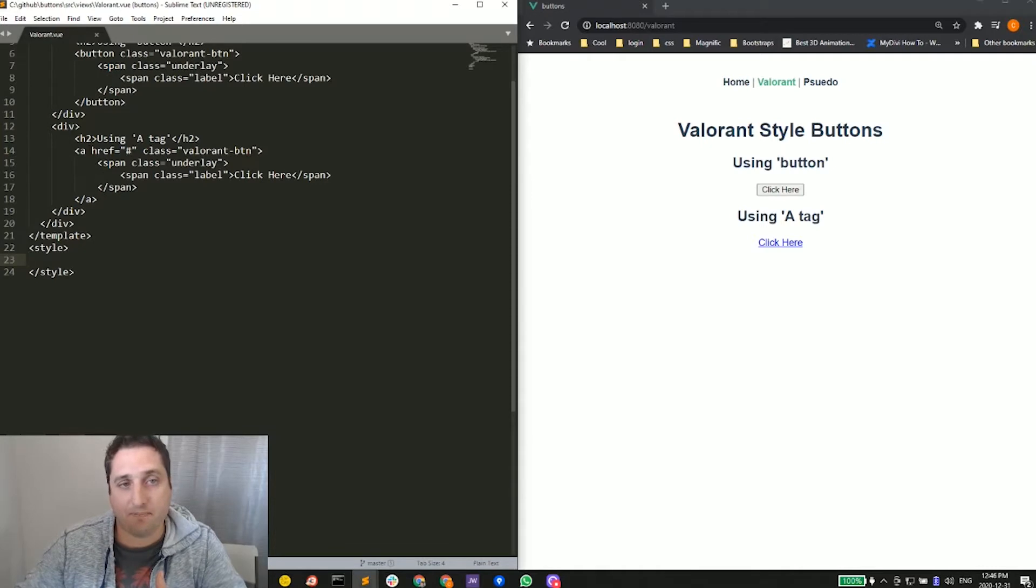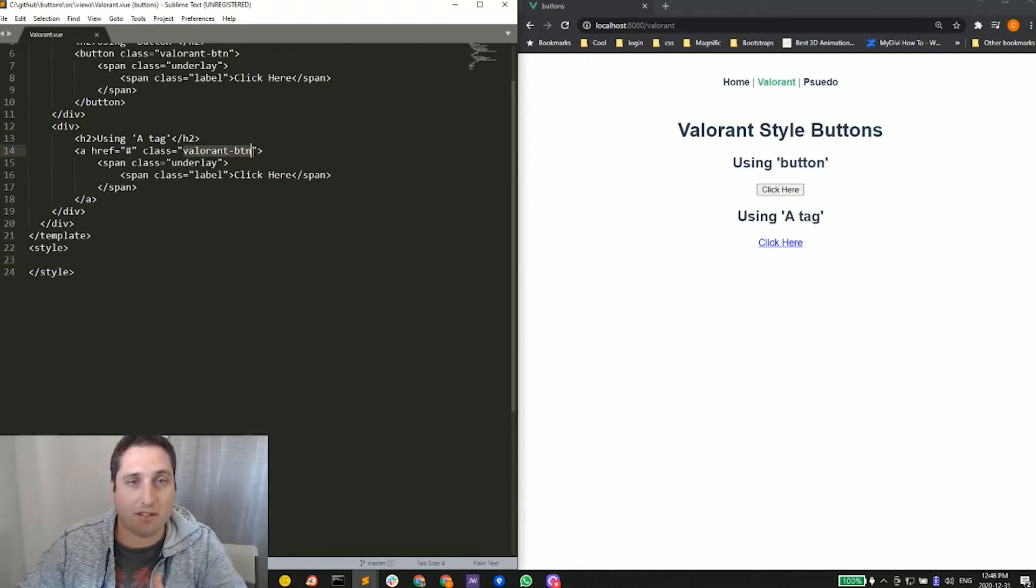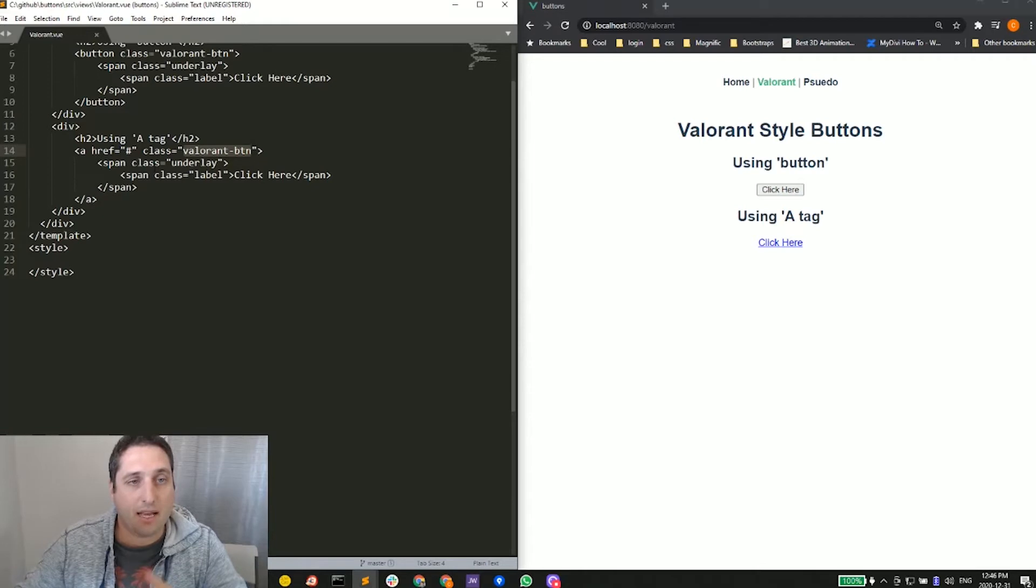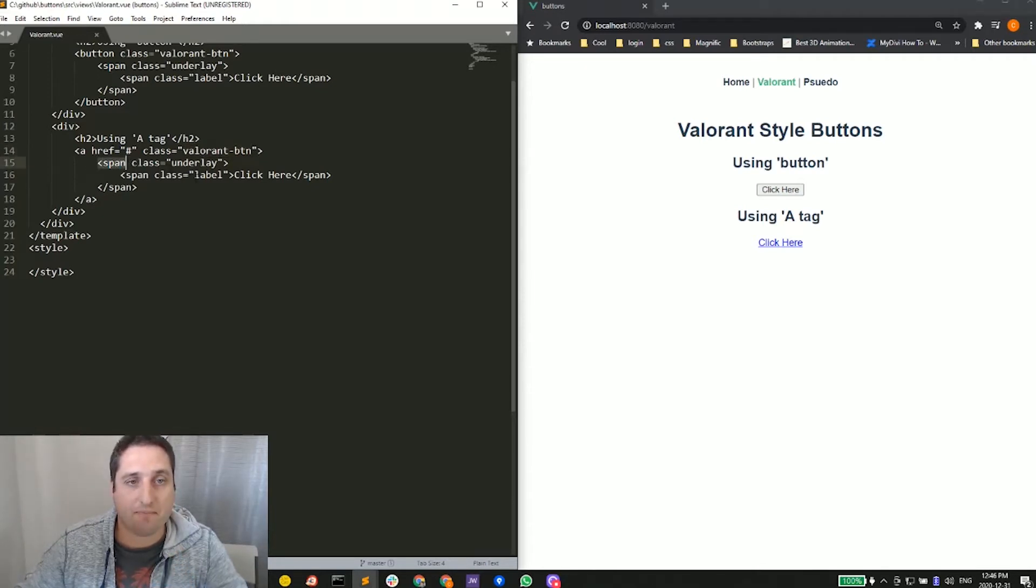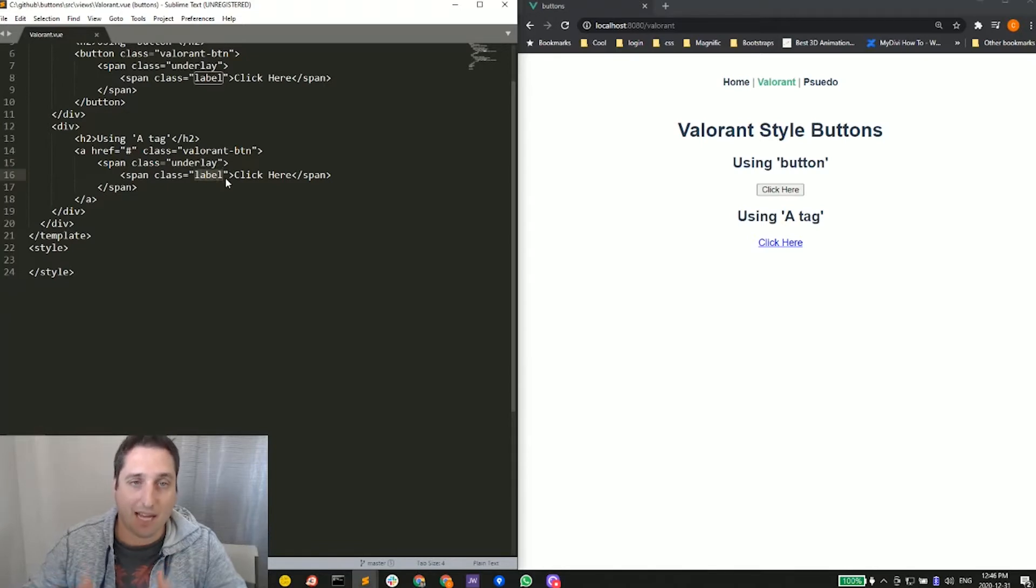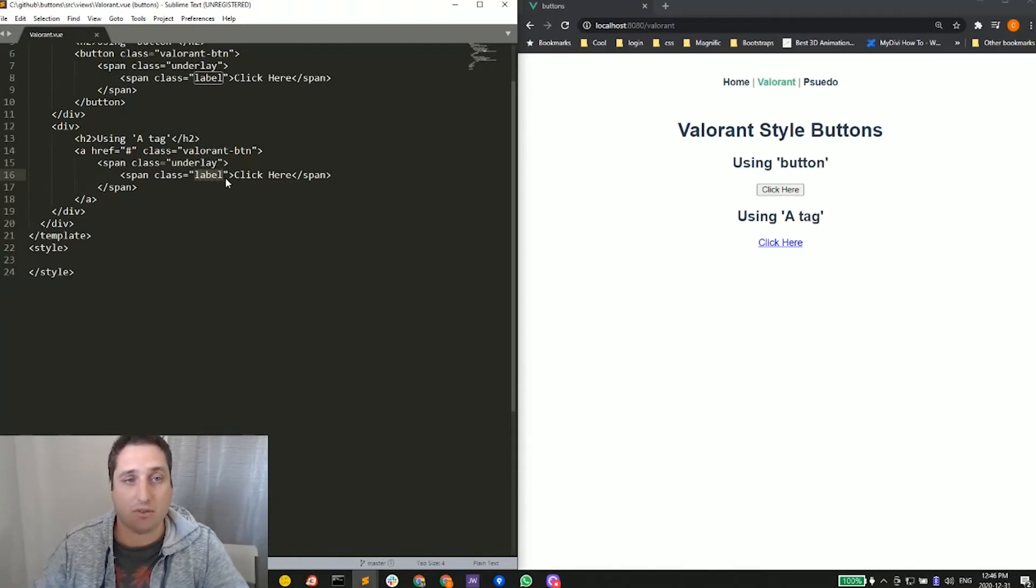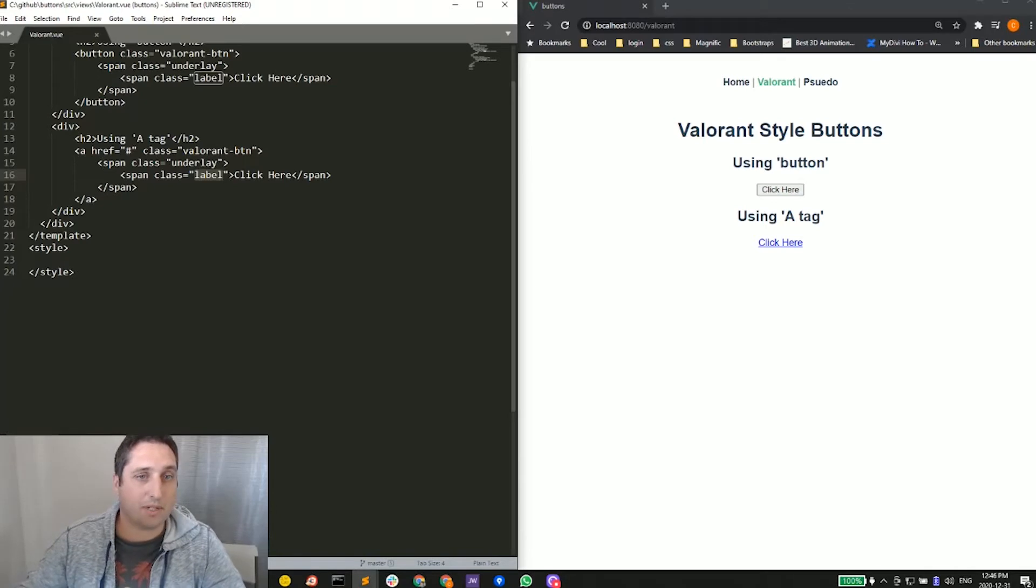In our HTML here, we have the class for the Valorant button. Then we have a span tag inside it with the class underlay, and then another span inside of that one for the label. We'll get into what we're doing here for each one.